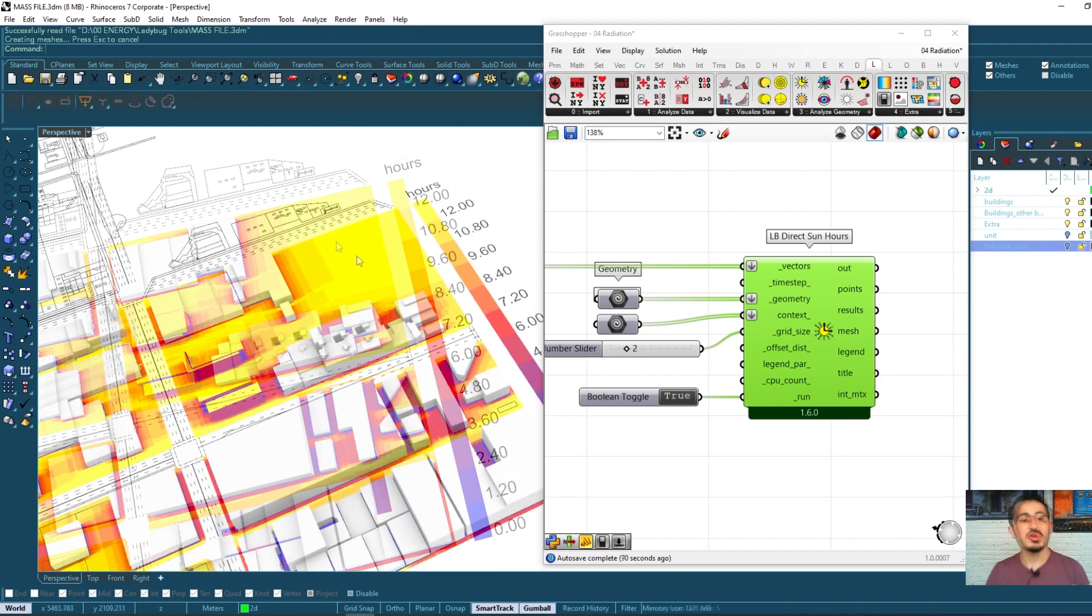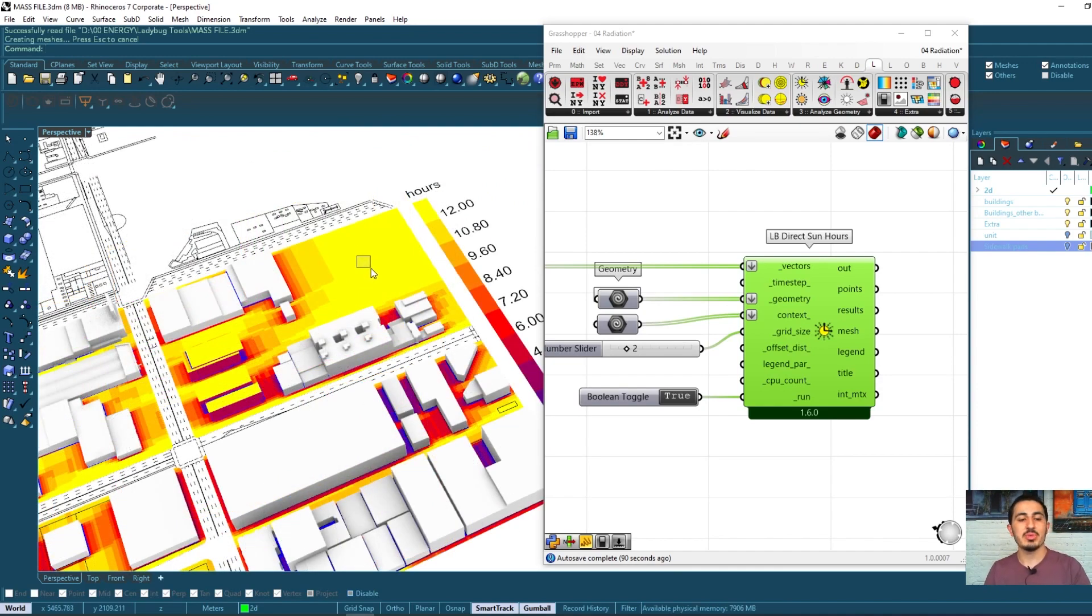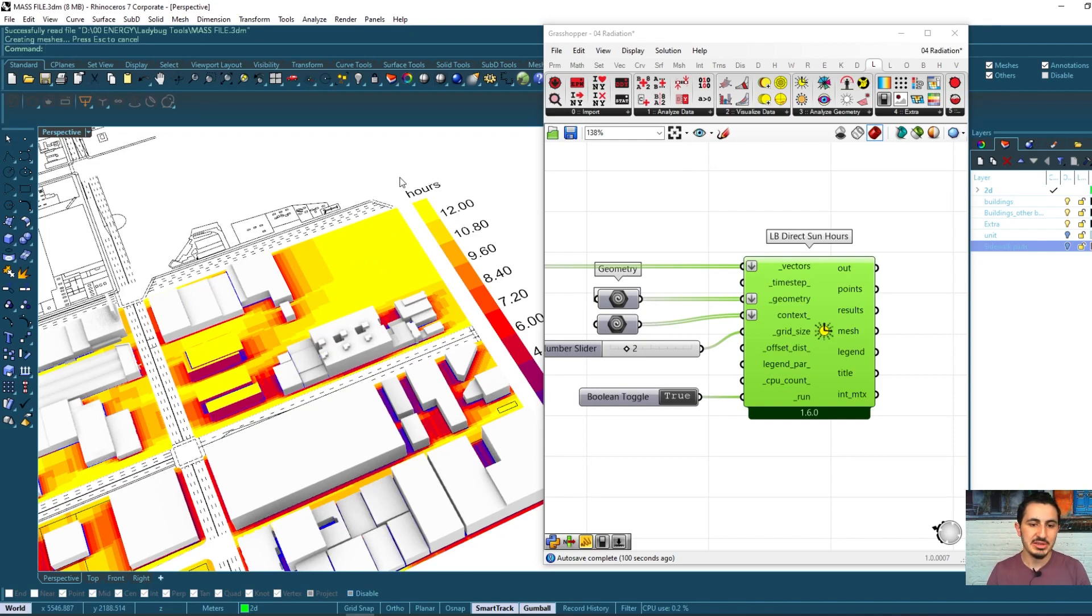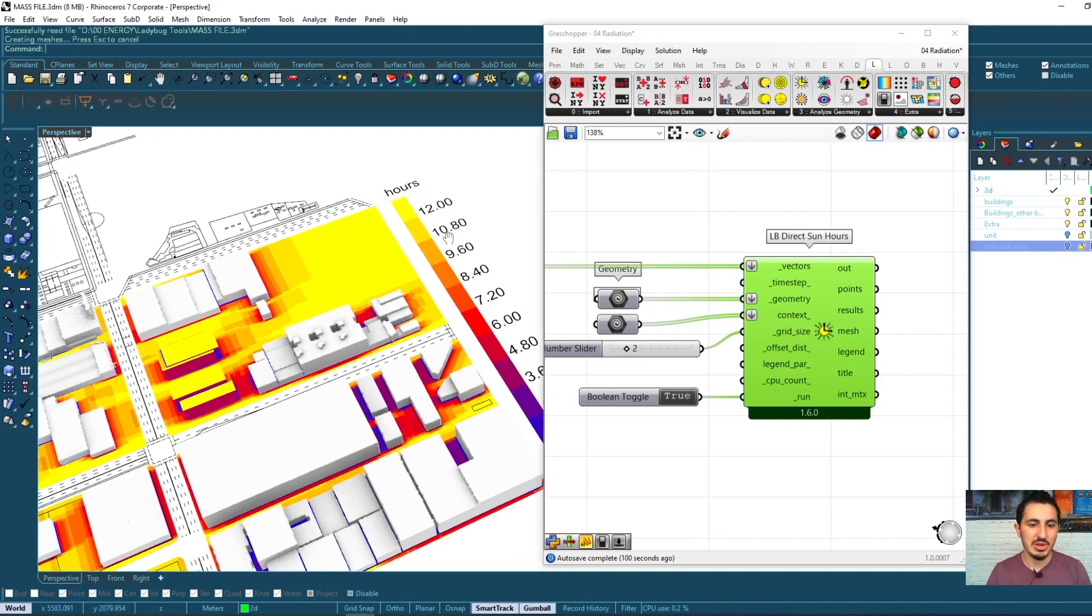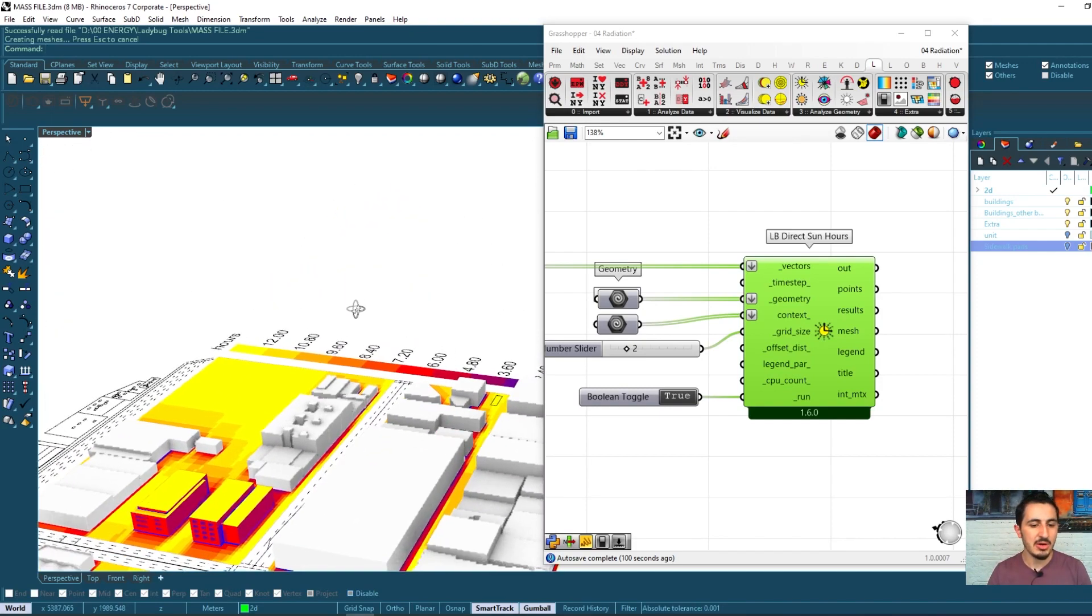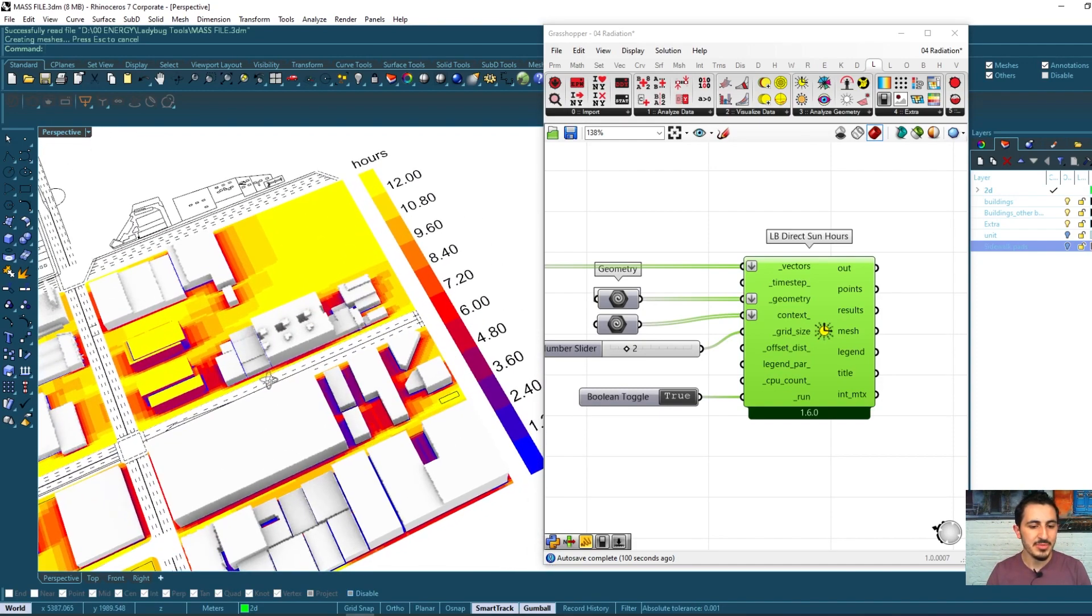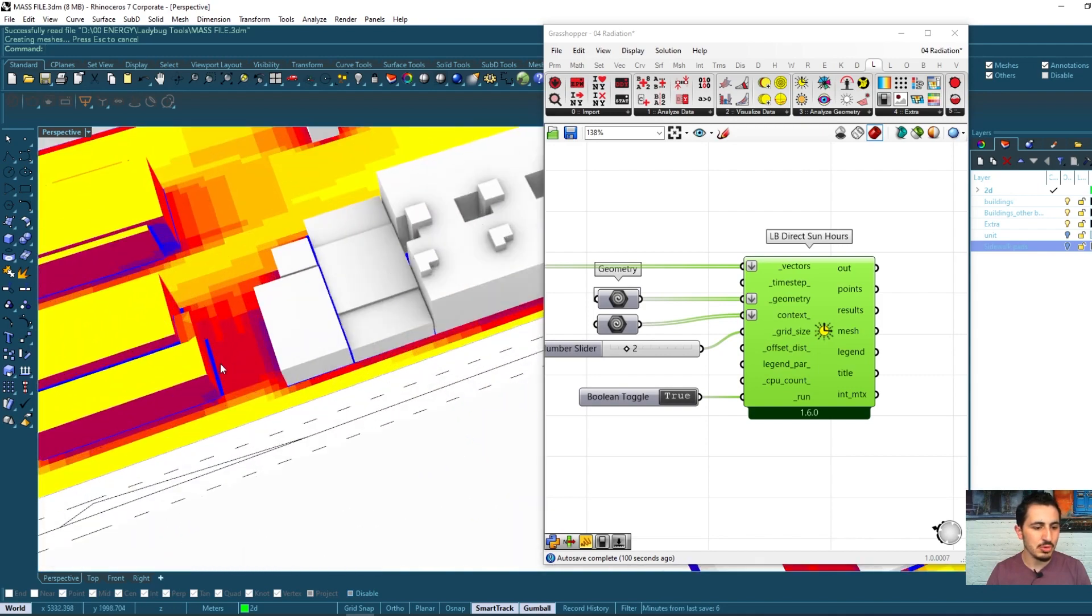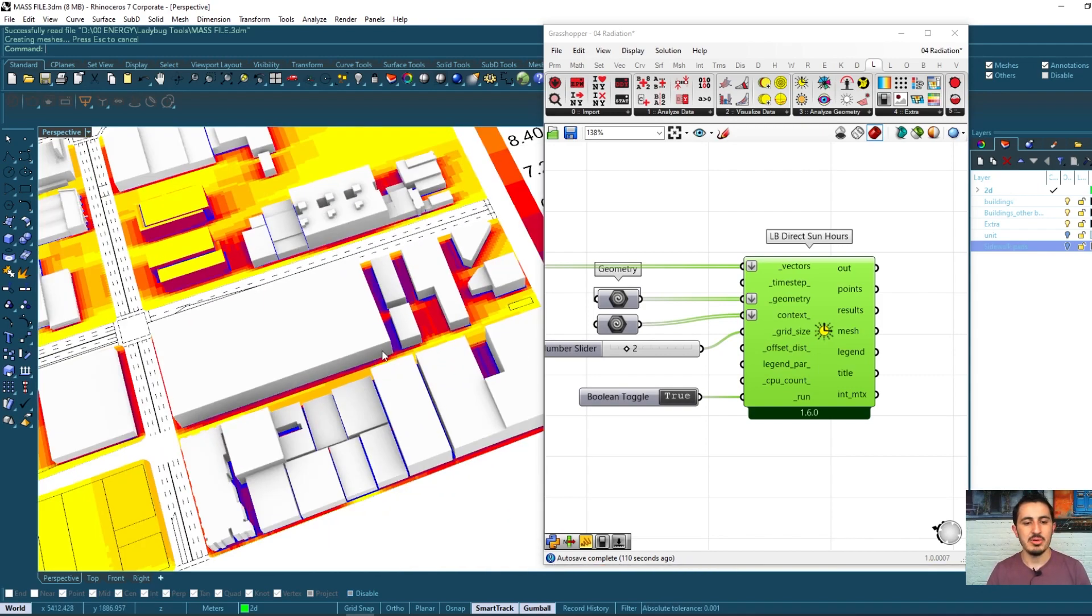The open areas with the yellow color were having the most sun, about 12 hours a day which is the total daylight hours, and the blue ones were not having any sun hours.